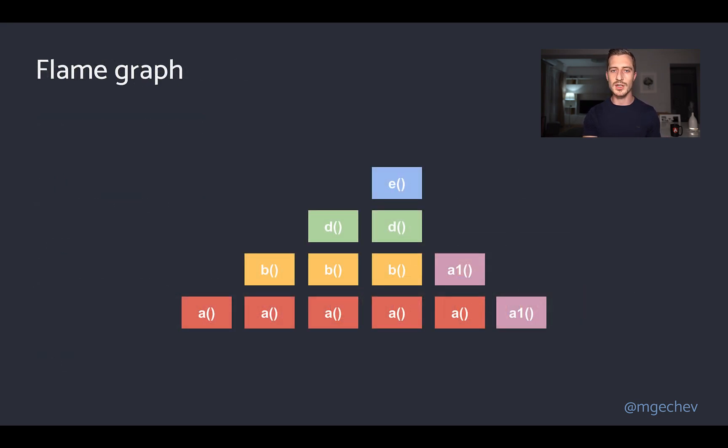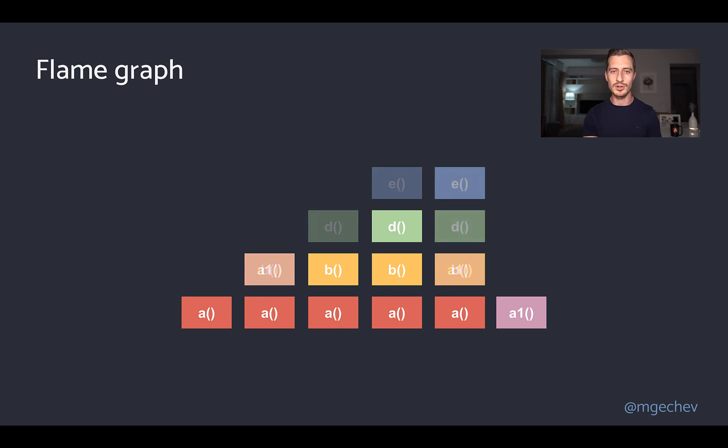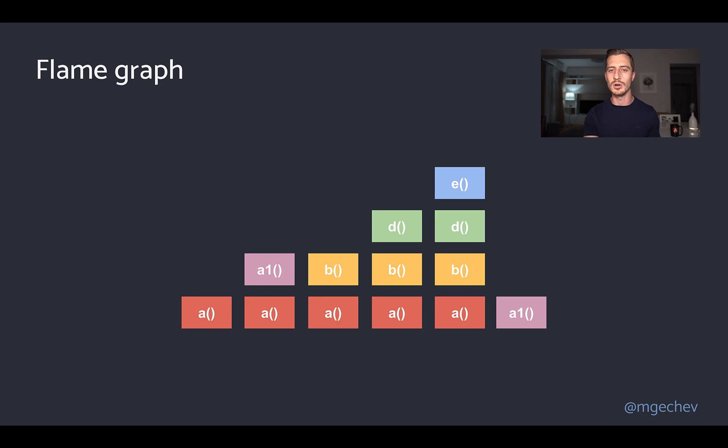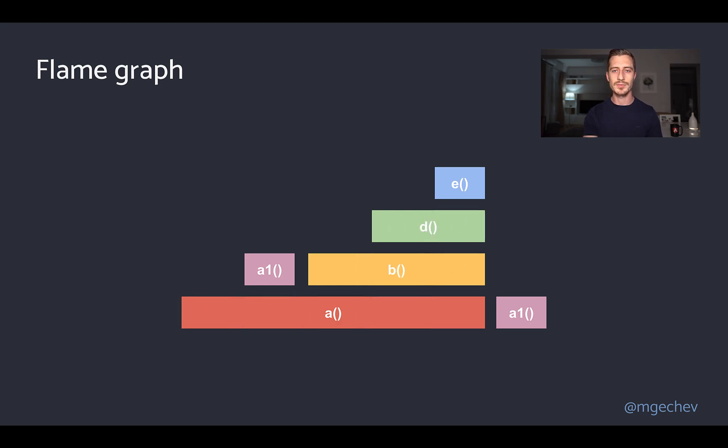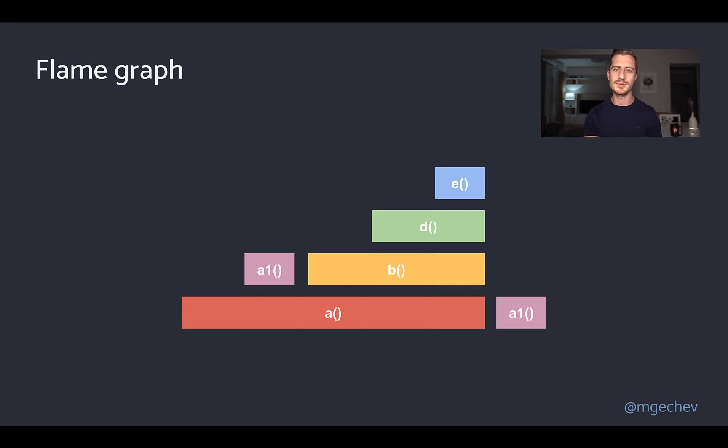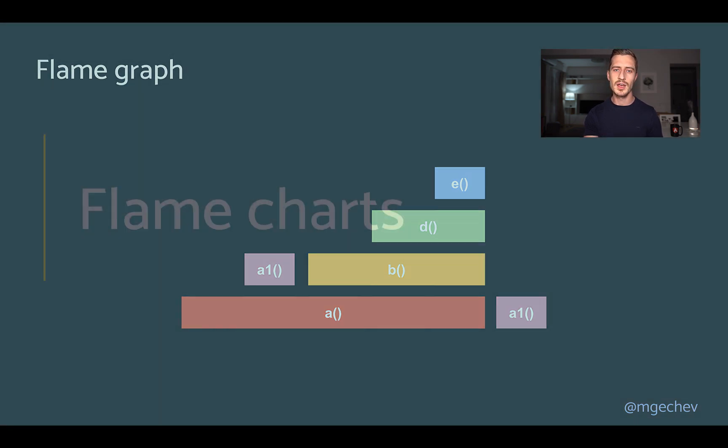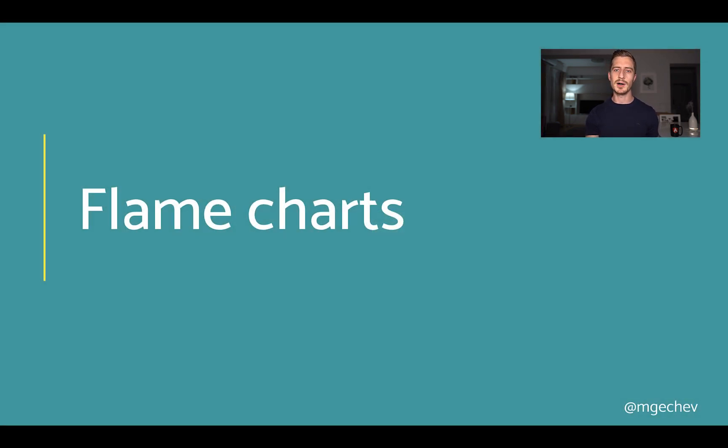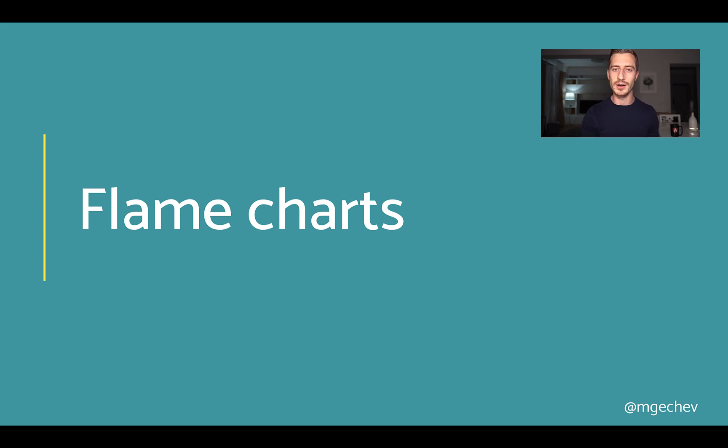The primary purpose of the flame graphs is to capture how many samples a given function occurred in. Since this could potentially be in a multi-threaded environment, the order of execution is not something that we can express accurately with just a single graph. To improve the visualization, we can sort the samples in alphabetical order and merge the rectangles corresponding to a specific function call into one. We can see that we spent a decent amount of time in b, so there might be a place for optimization here. Well, enough about flame graphs. Now let us talk about flame charts, which is something different.